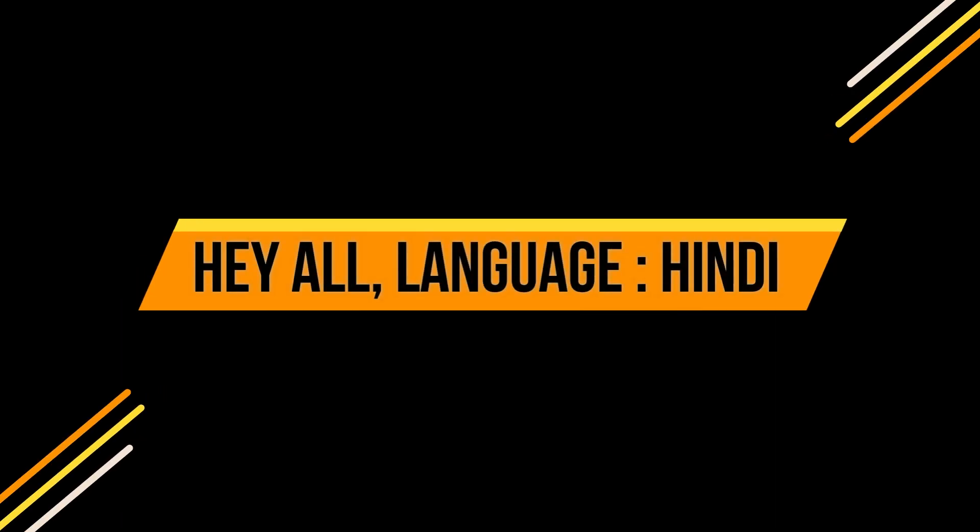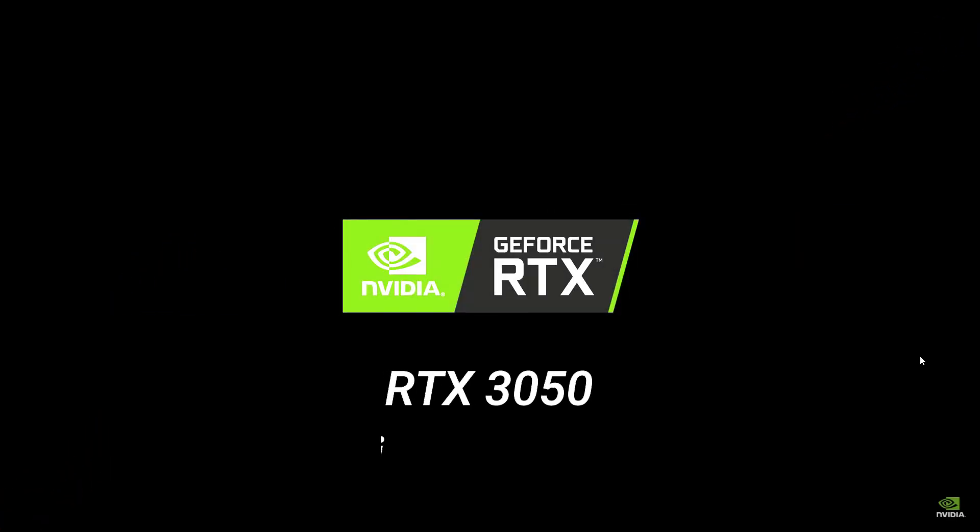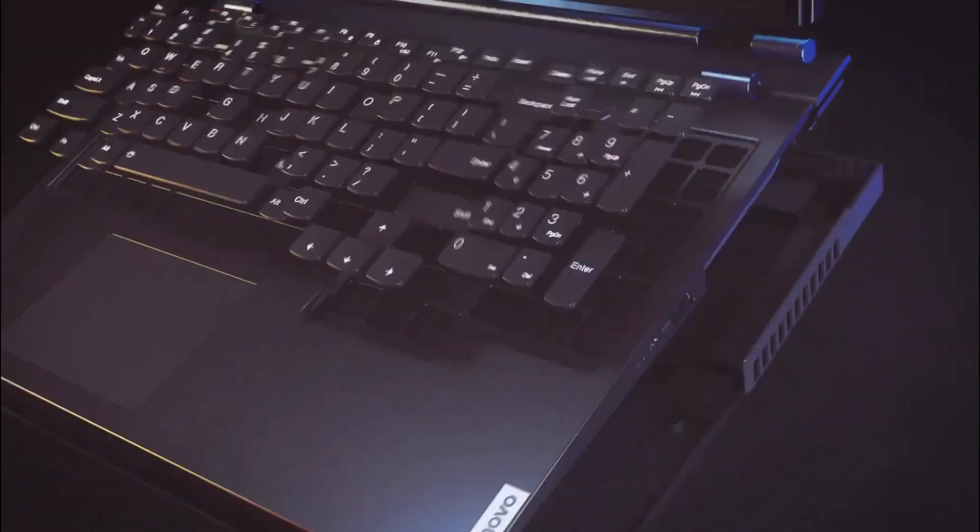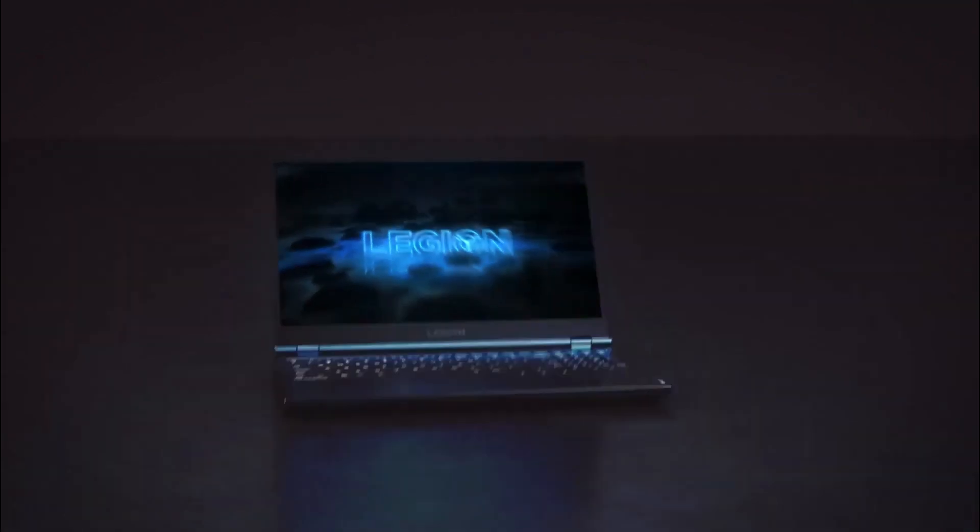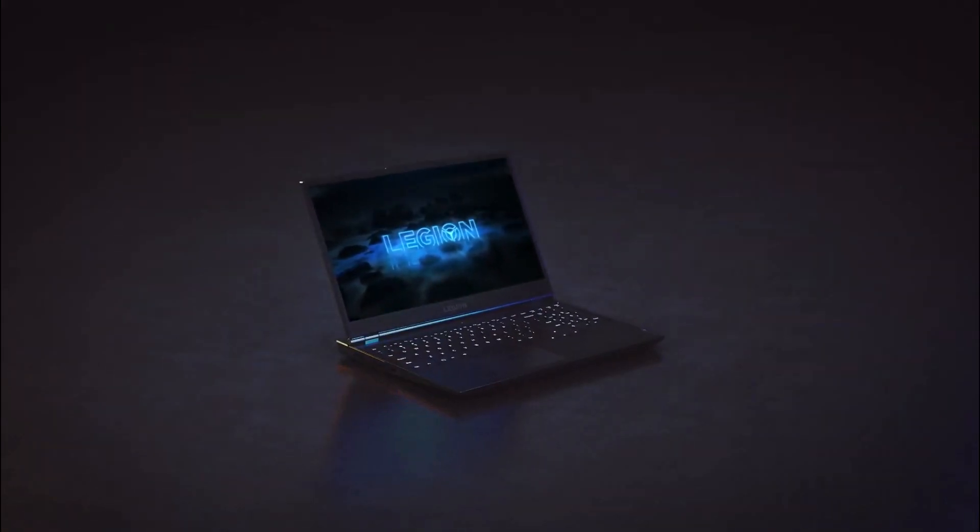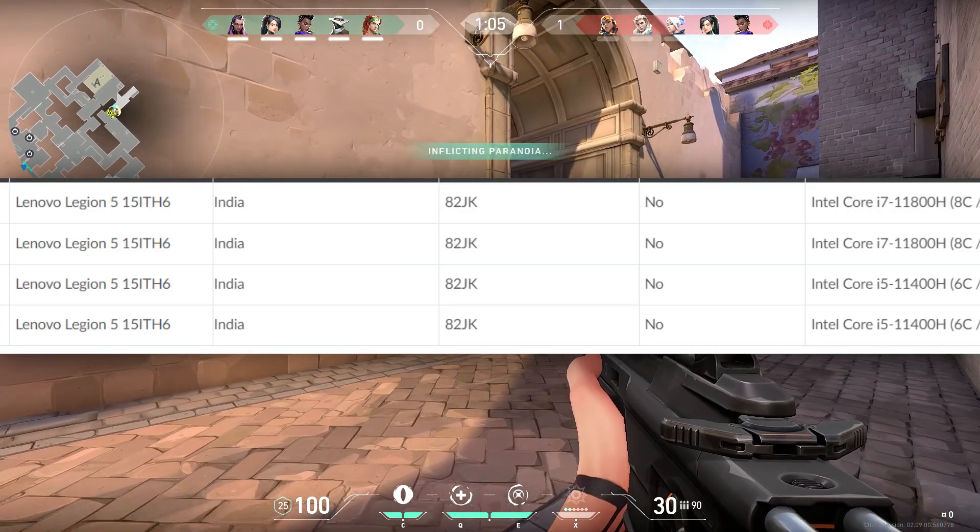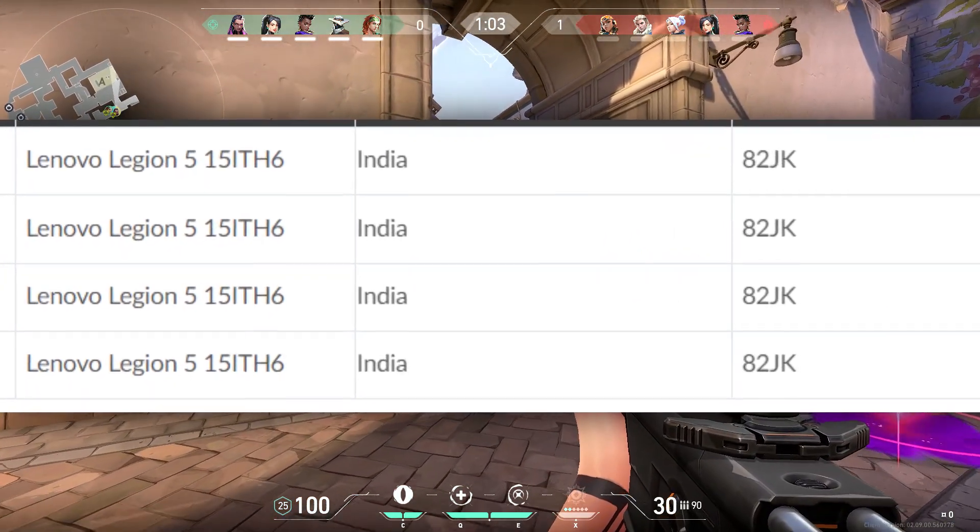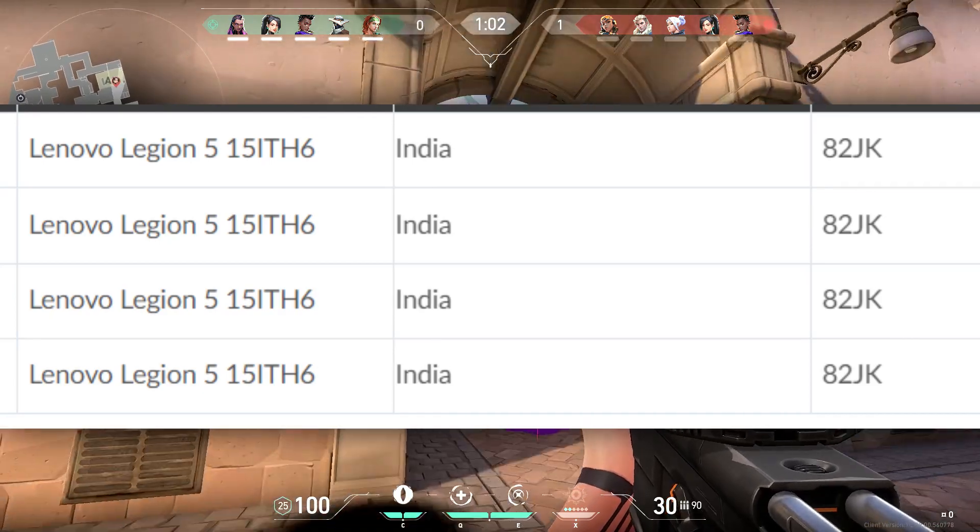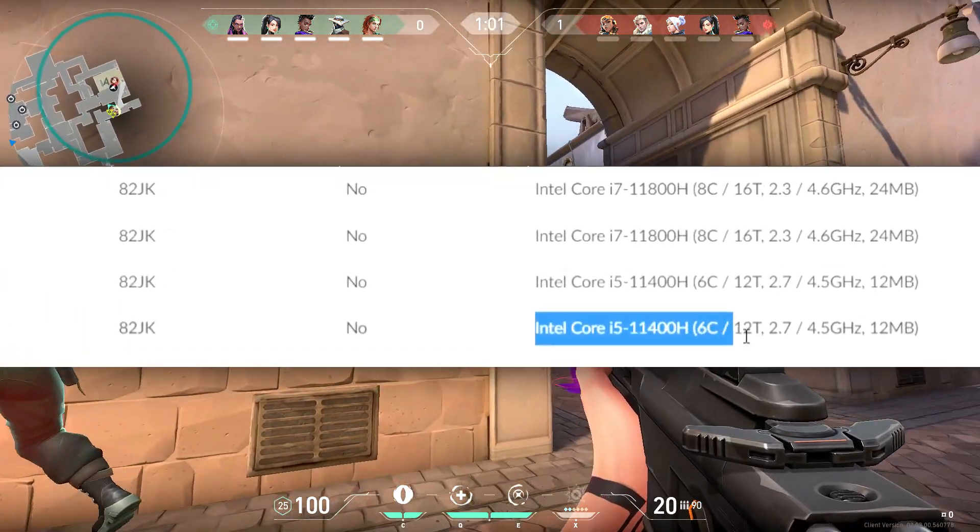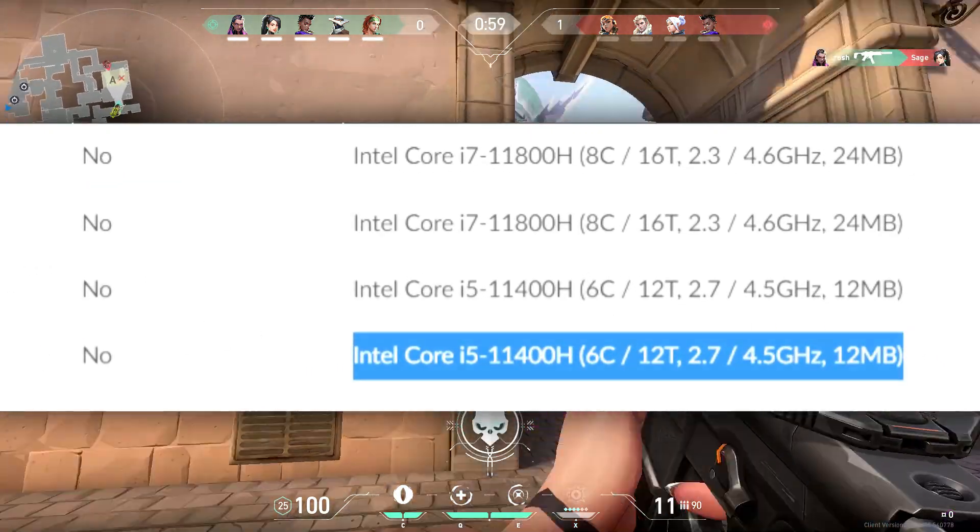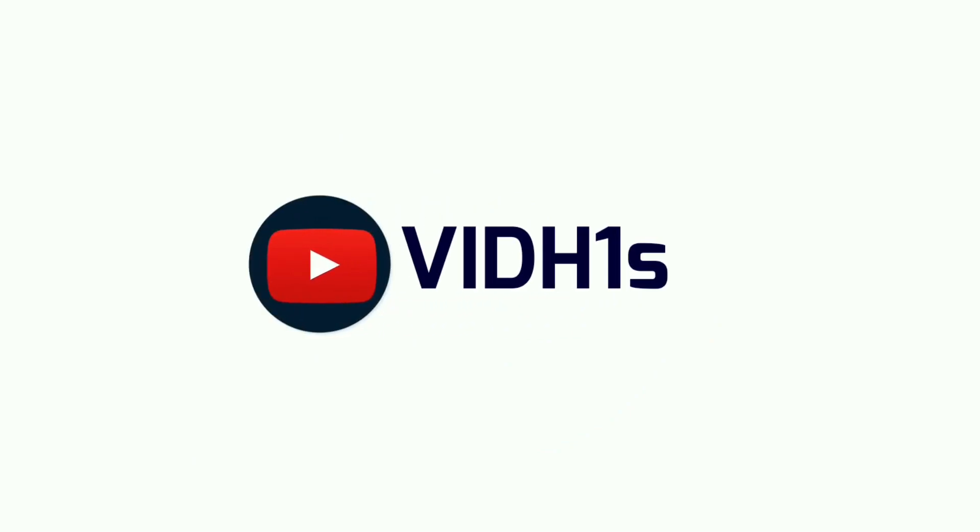Hey guys, welcome back to the channel. RTX 3050 and 3050Ti Lenovo Legion 5 models have been listed in India. Some variants were listed last month and now new variants are available. In this video we will talk about these models. If you like the content, please subscribe to the channel and support me.